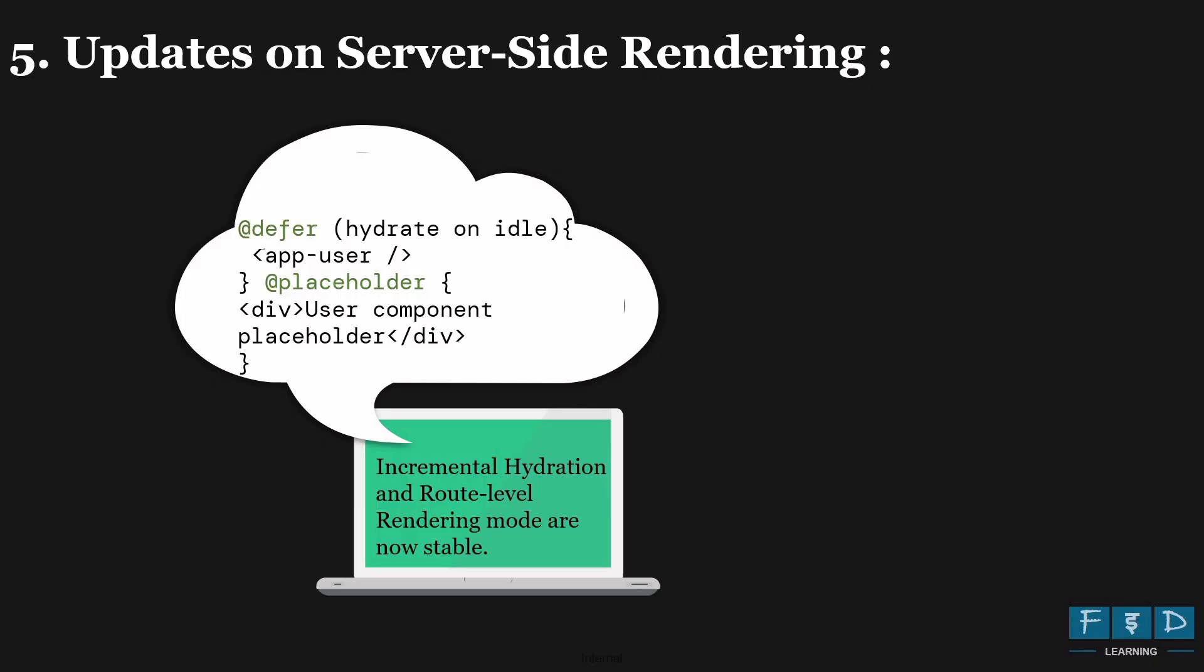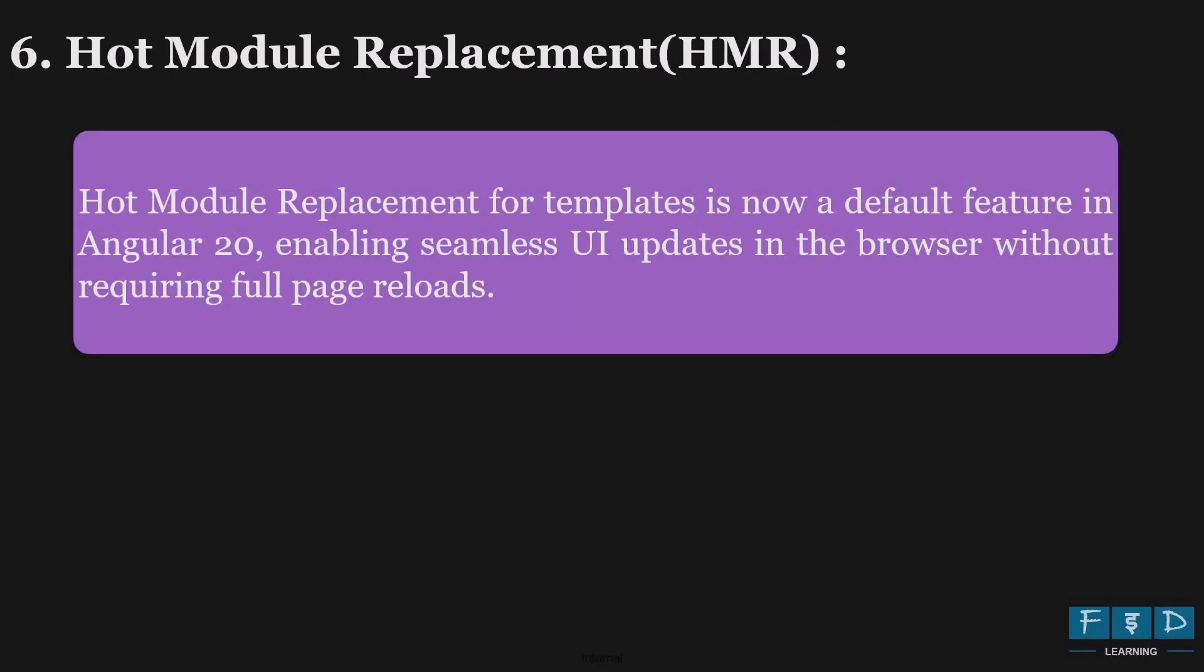And with Angular 20 advanced server side rendering features are enabled by default for new projects, leveraging incremental hydration to deliver faster load times, enhanced server side rendering and support for various rendering modes for performance optimization. Next update is on HMR hot model replacement. In Angular 19, the team introduced initial support for CSS and template hot model replacement. And Angular 20 further enhances this feature by promoting template HMR to stable status. So with Angular 20 template HMR is now a default feature enabling seamless UI updates in the browser without full page reloads.